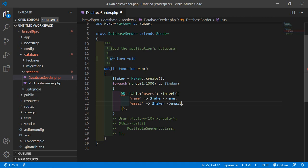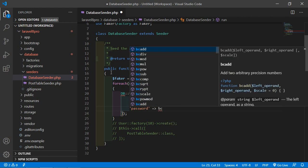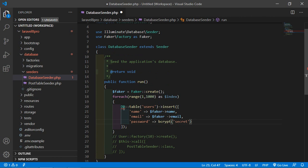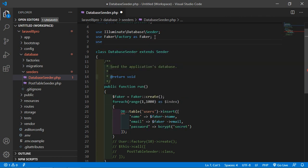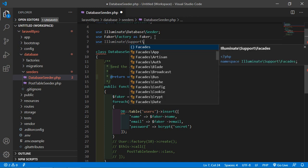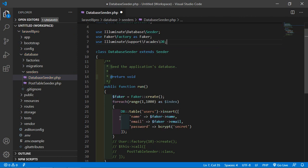And for the password, just write: password => bcrypt('secret'). Also add at the top: use Illuminate\Support\Facades\DB. Now save this file.